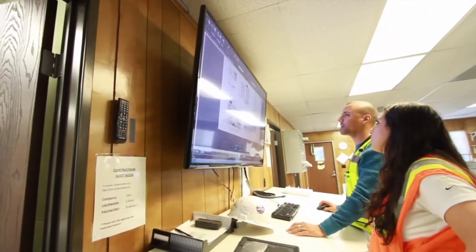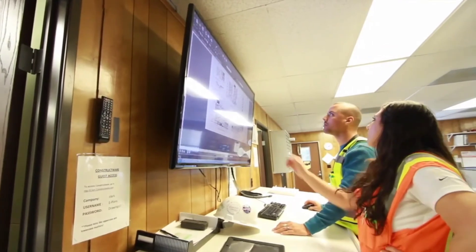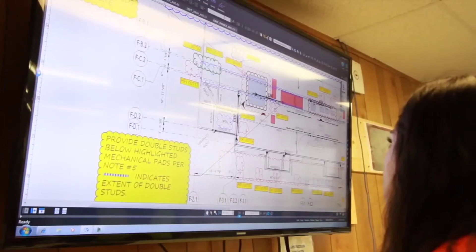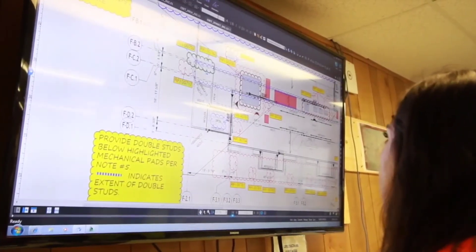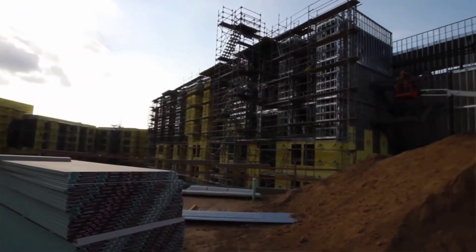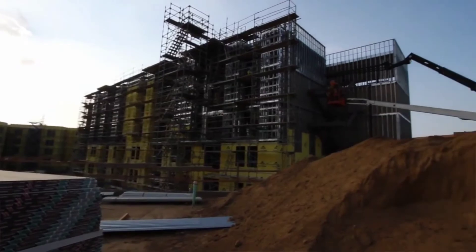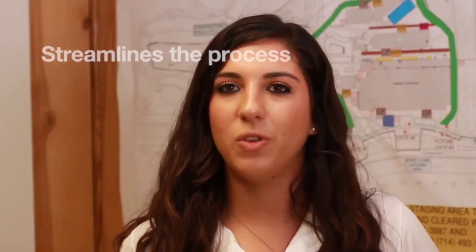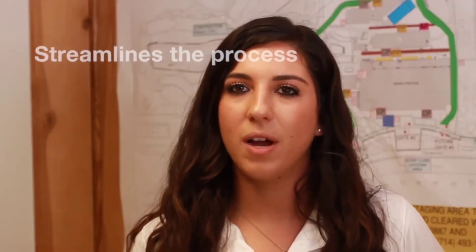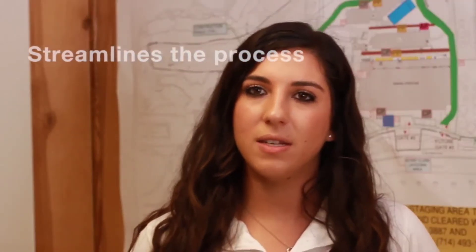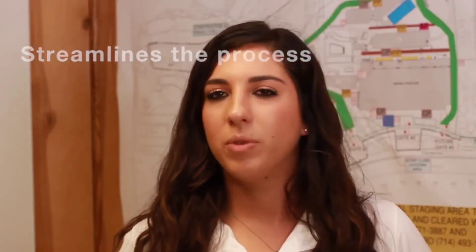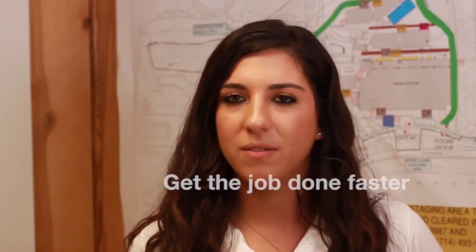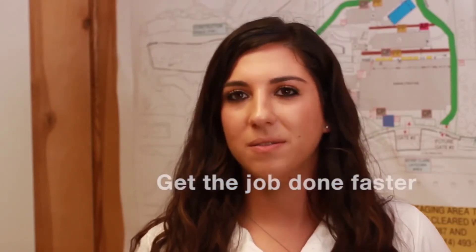You can grab the architect, the engineer, the owner, and just say, okay, this is our issue, how are we going to solve it and move on from there? Versus going out in the field, looking at it, spending two, three hours, and then coming back saying, okay, this is what we're going to do. So it really streamlines that process for us to get more productive and to get the job done faster.